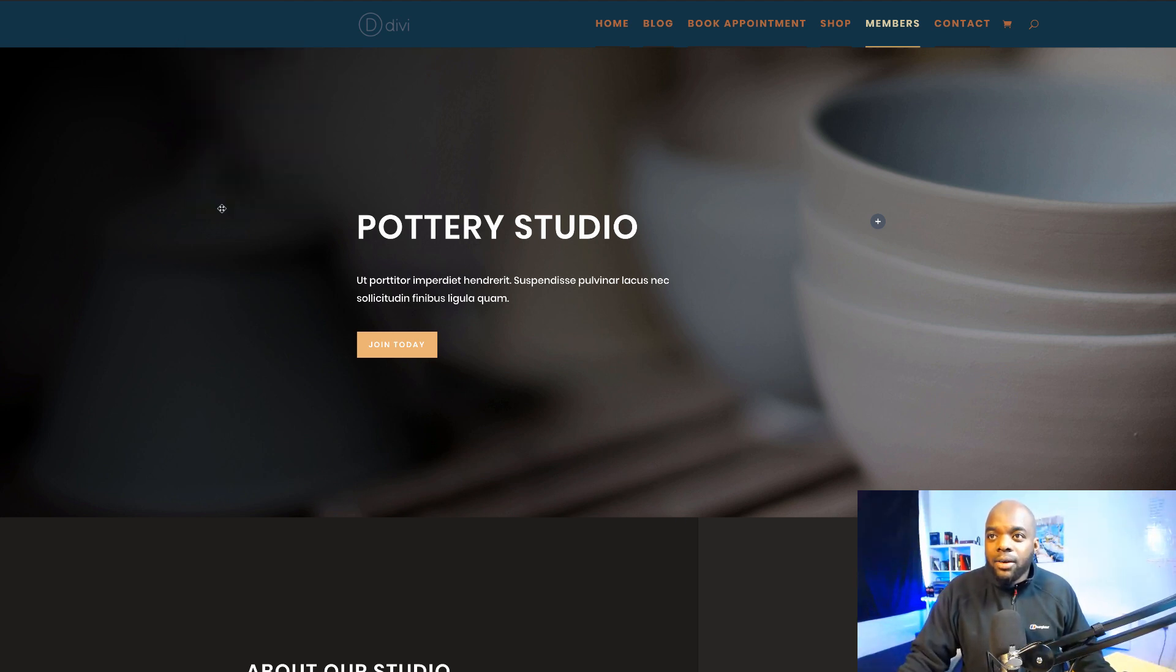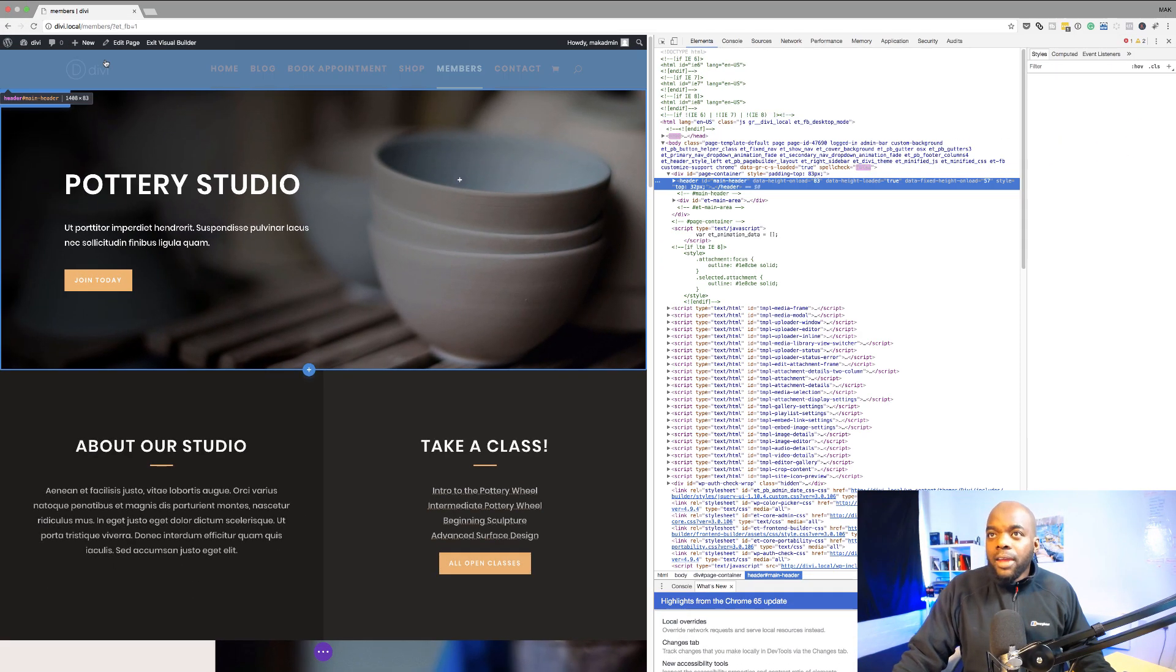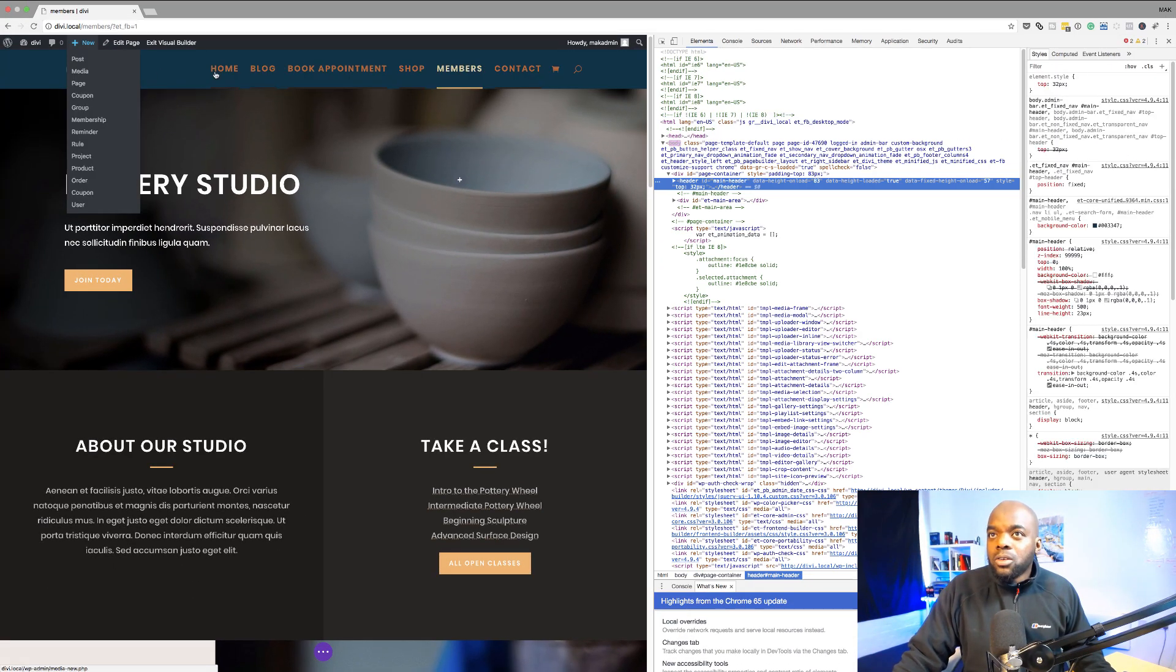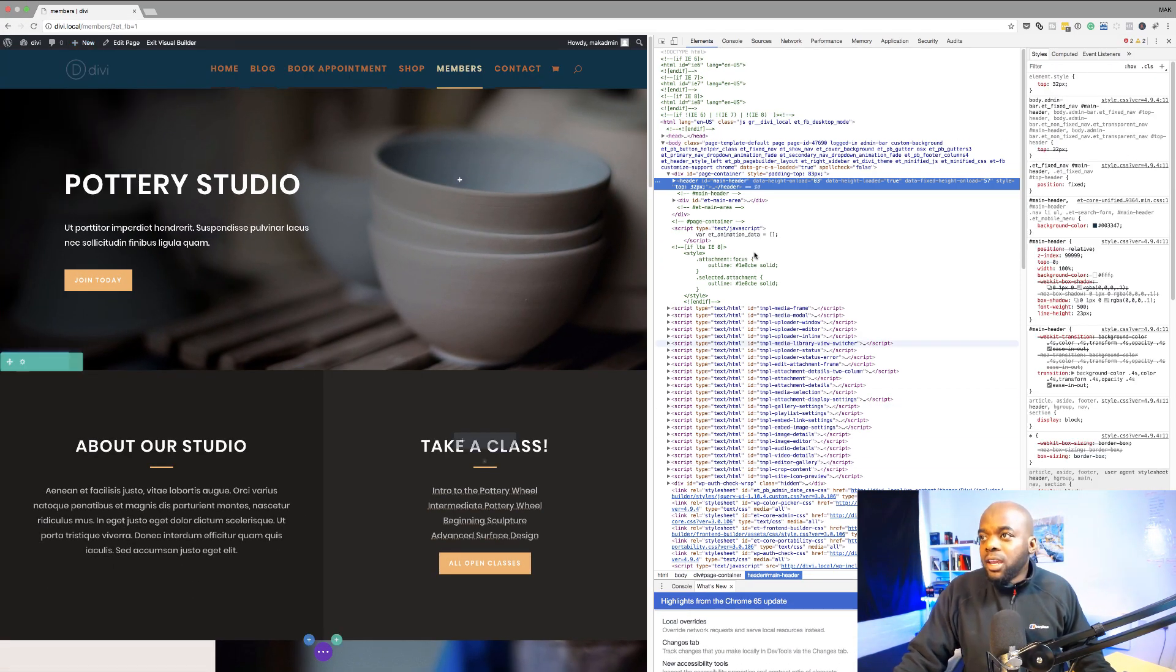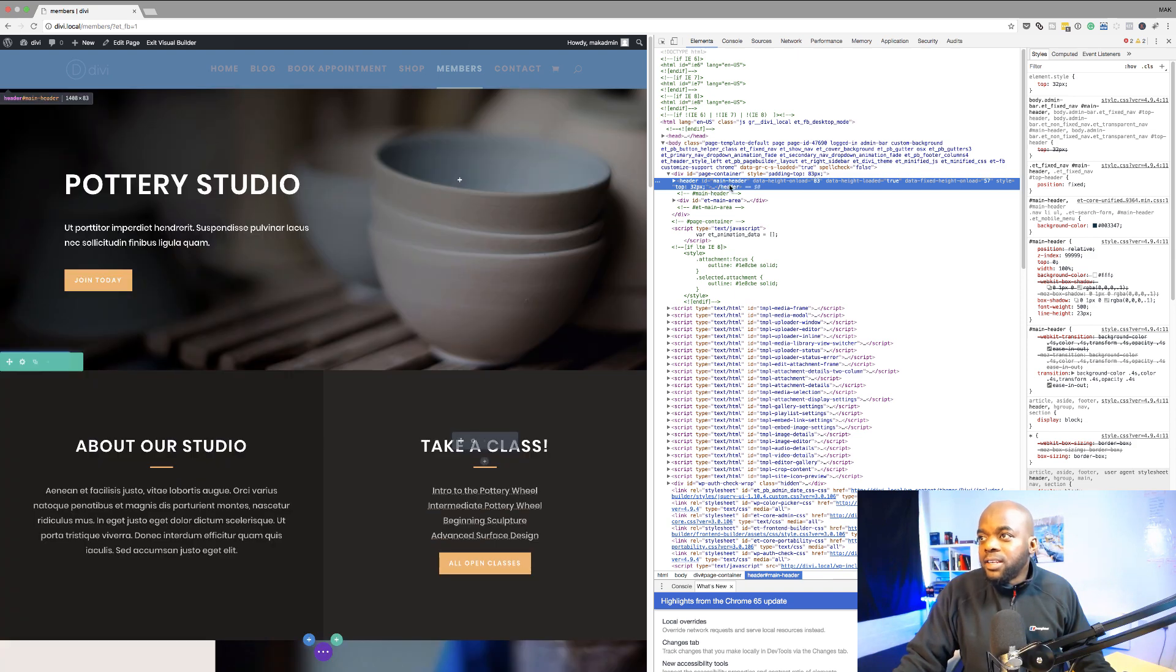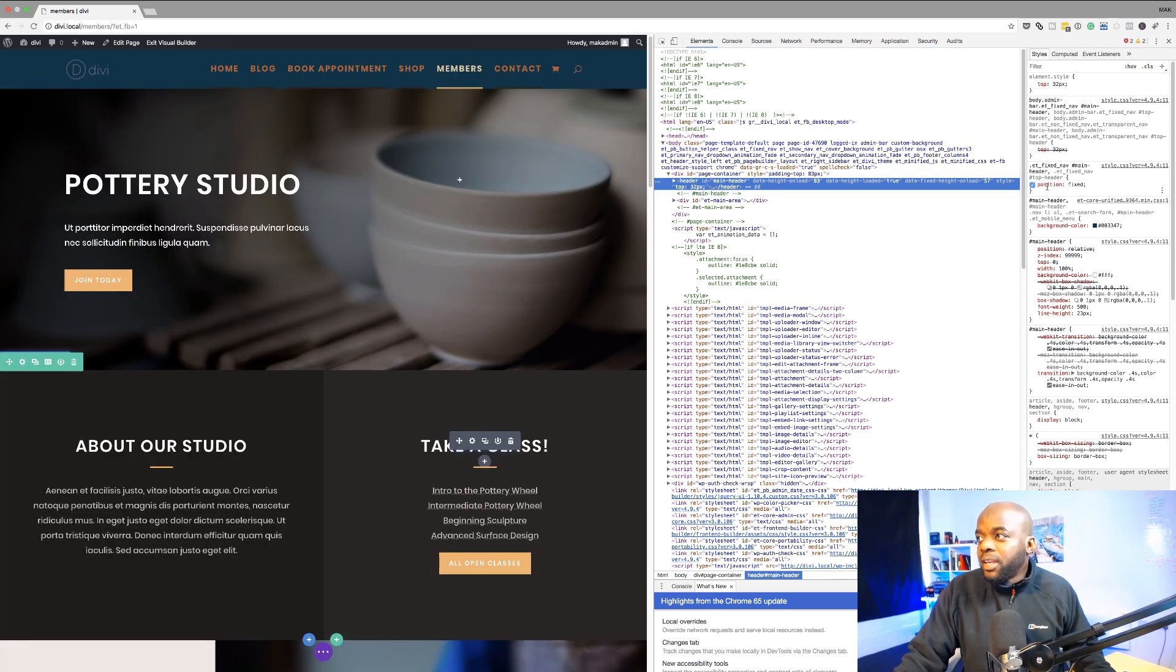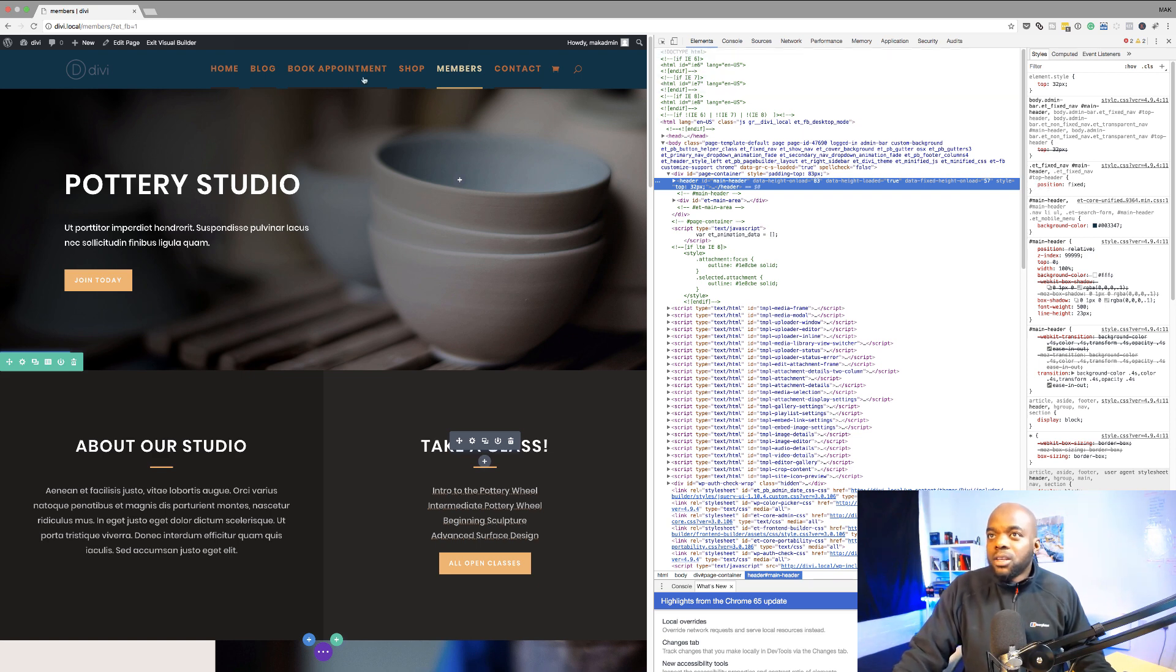You right click and then click on inspect and then now you can see here that our header ID is main header and if you want to make any changes this is where you'd come and add your CSS code. Right so that's how you find your CSS ID.